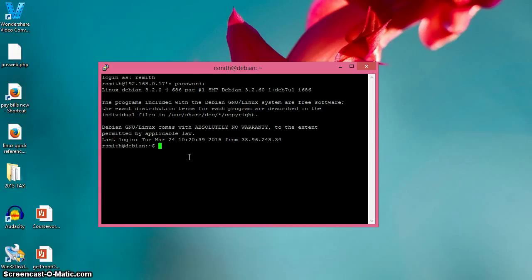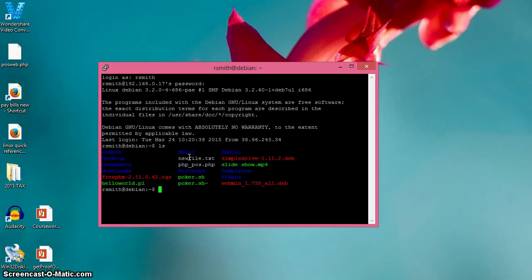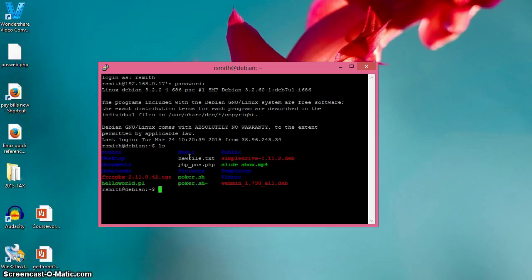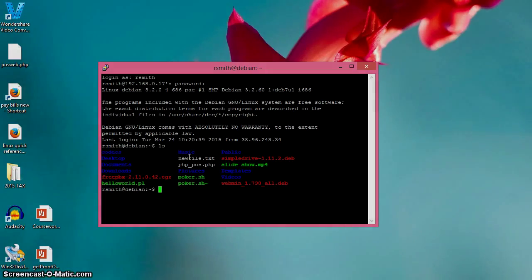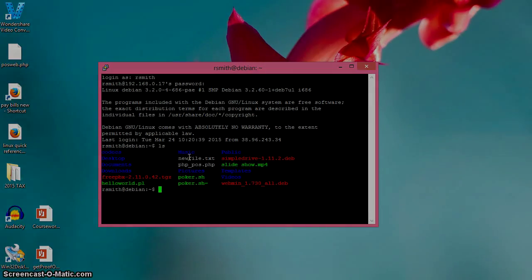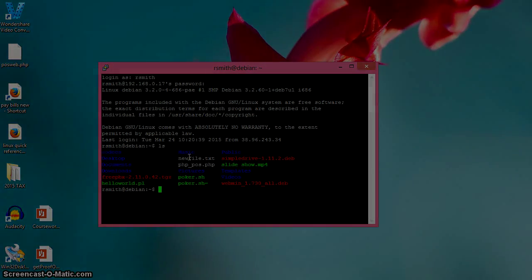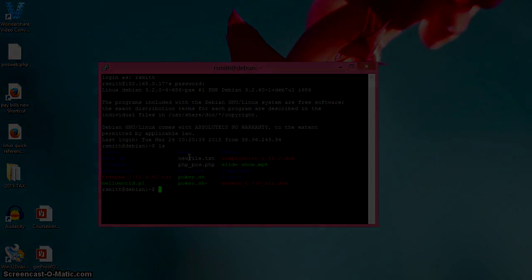And then from there, you can do whatever you want - list files. Again, it's as if you're sitting right in front of it. Thanks for listening guys, I hope this helped out. Questions, comments, concerns - you can drop them in the comments section. And if you like these videos, please feel free to subscribe. We'll see you next time.